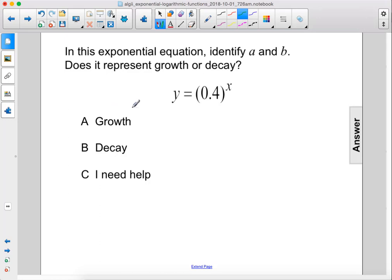In this exponential equation, identify A and B. Does it represent growth or decay?